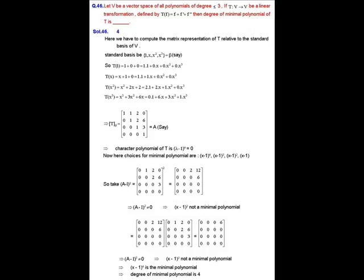The minimal polynomial is the least degree polynomial that divides the characteristic polynomial and has each eigenvalue as a root. Since λ=1 is the only eigenvalue (repeated 4 times), the possible choices for the minimal polynomial are: (x−1)⁴, (x−1)³, (x−1)², and (x−1). Among these, the minimal polynomial is the least degree polynomial such that the matrix T is a root of it.